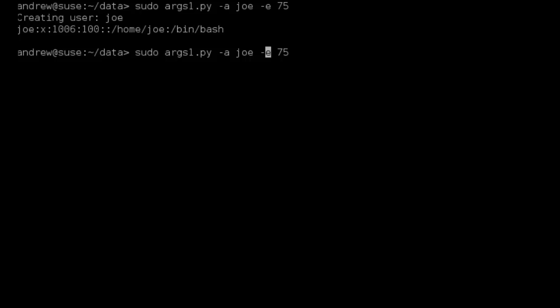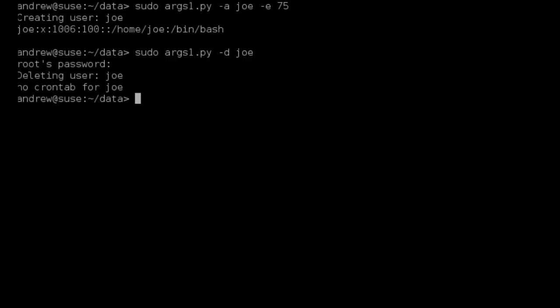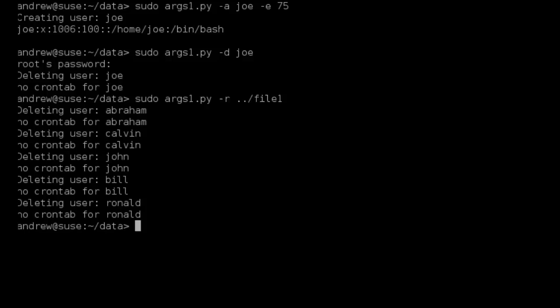Let's first delete a single user using the minus D option, which calls our deluser function. We can see the function is working correctly — deleting the user and echoing out the text. Now let's check deleting from file: minus R and then the file name, dot dot slash file one. We see we're correctly deleting the Abraham, Calvin, John, Bill, and Ronald accounts. This demonstrates the functionality we've been able to add using user-defined functions — creating and deleting users both from the command line and from a file.